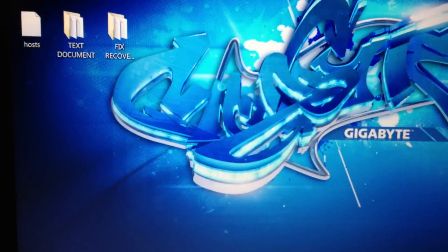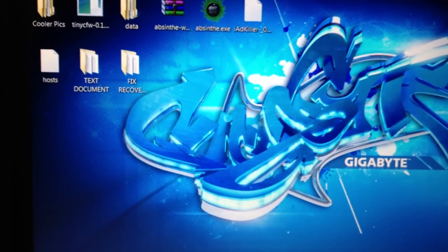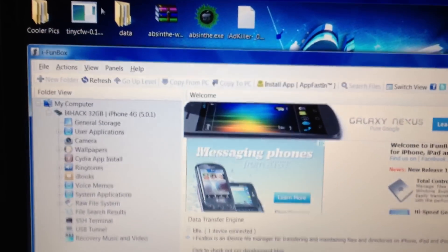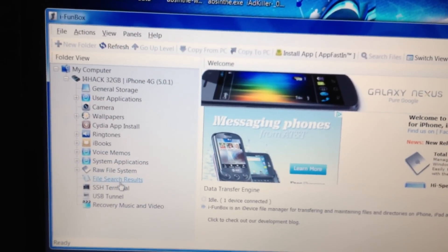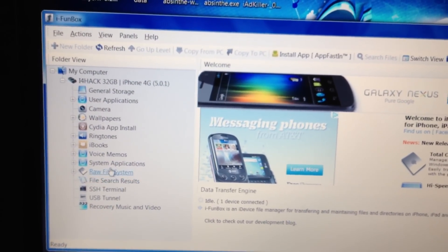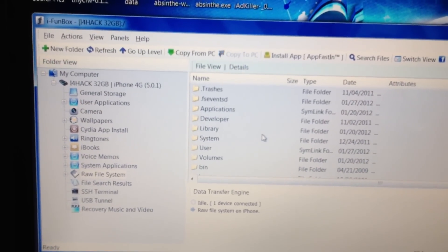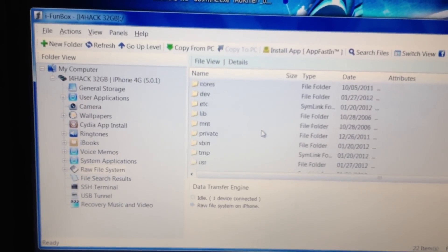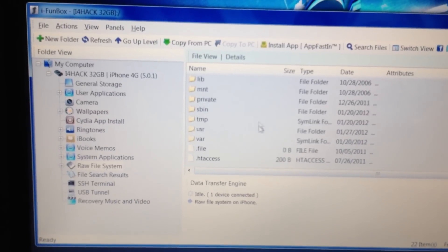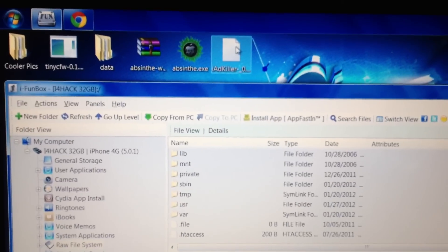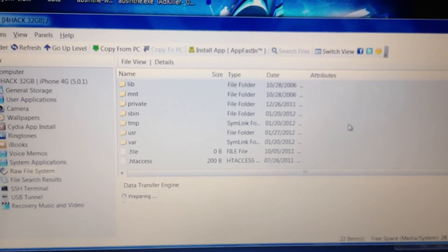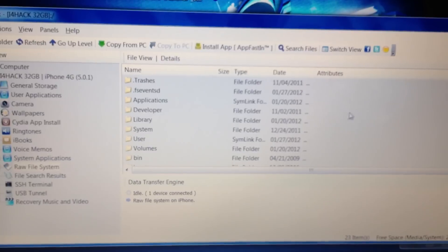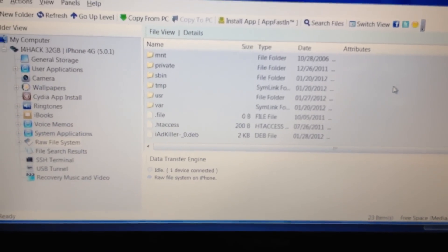So once you've downloaded this, it'll go onto your computer. I use iFunBox. You're going to SSH this in. So anywhere in here, I don't do the temporary folder, so I'm just going to drag iAdKiller.deb, just drag it over, up in there. Show you that it's in there.